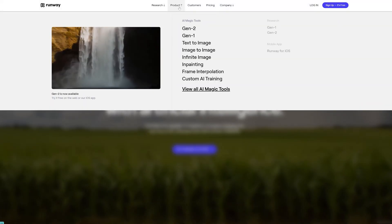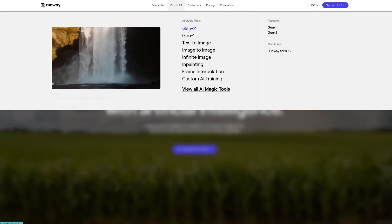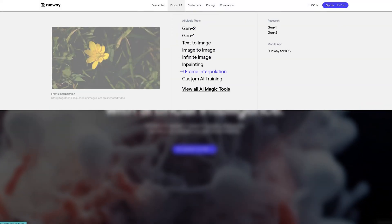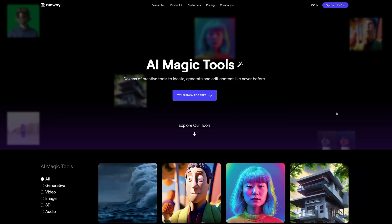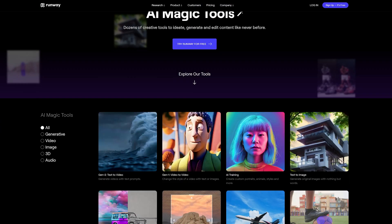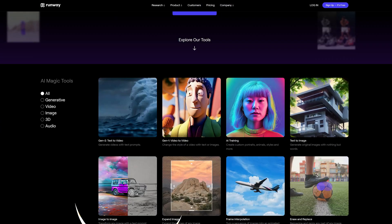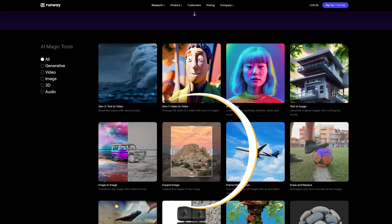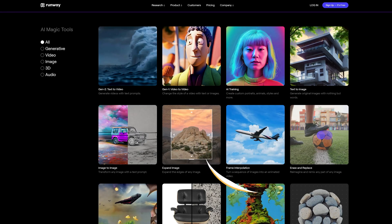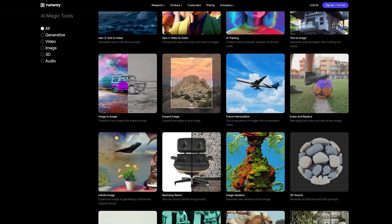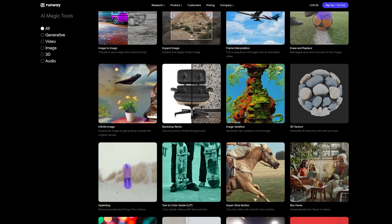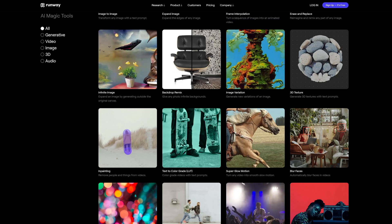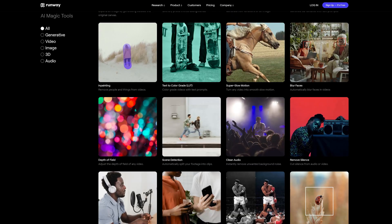One thing you'll have to know is that RunwayML is a robust AI video editing platform that has a ton of what they call AI magic tools, such as Image to Image, Expand Image, Frame Interpolation, Erase and Replace, Infinite Image, and the list goes on. Each of these tools can magically transform your videos into something special.